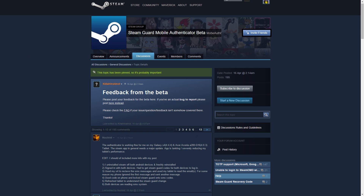This is the Steam group about it. If you want you can join, but it's not necessary.